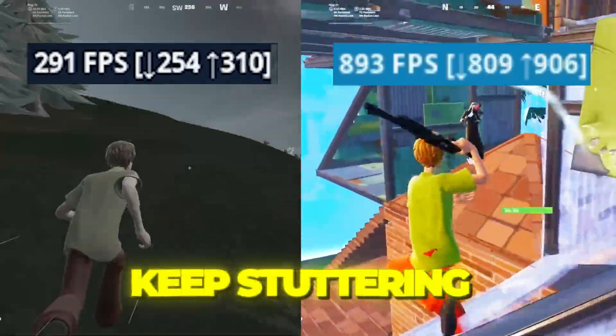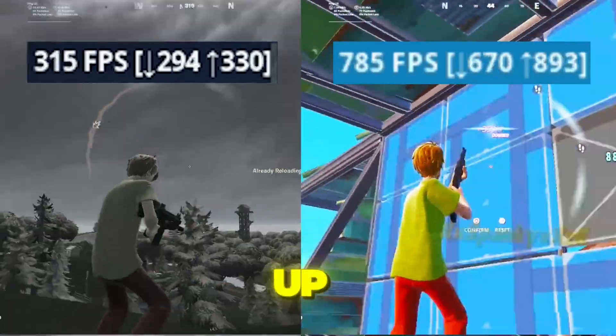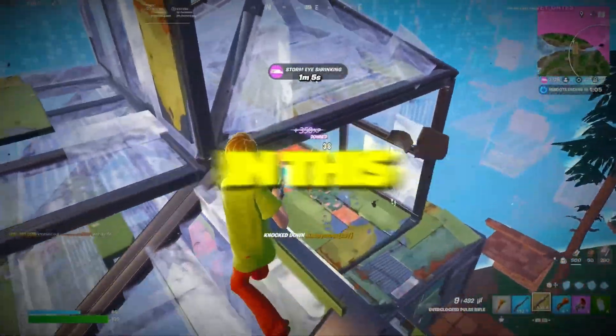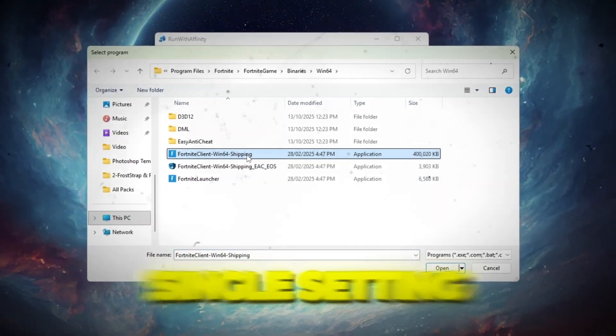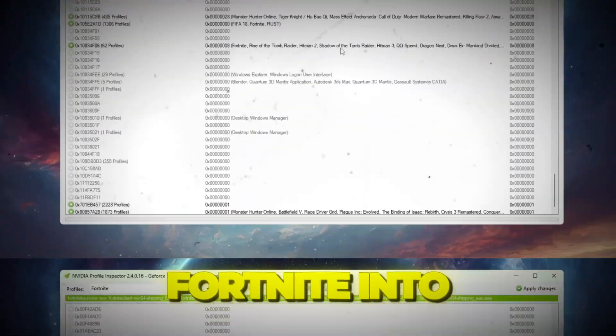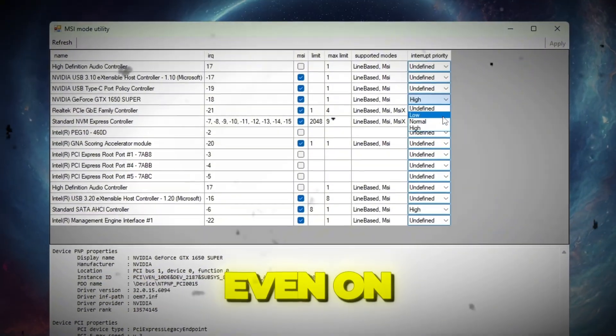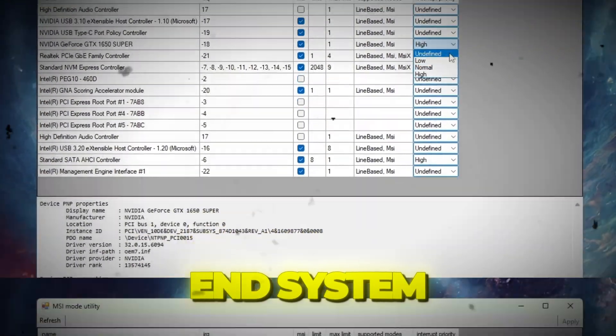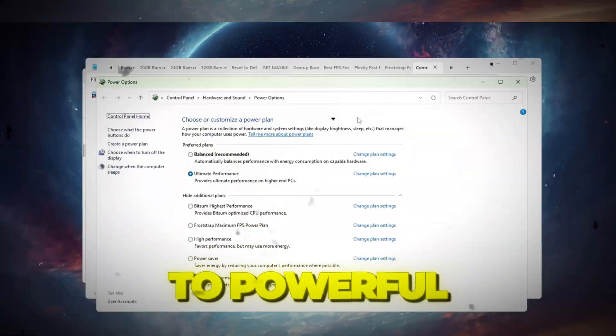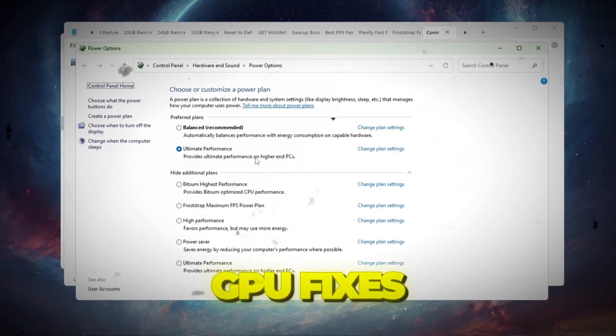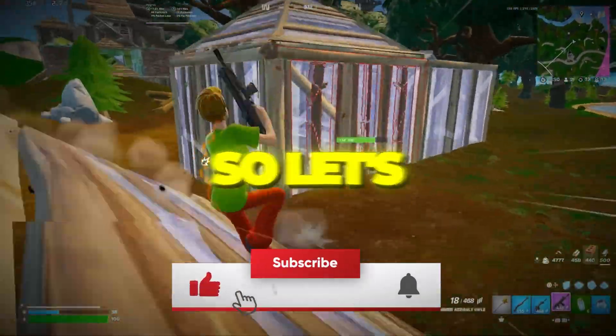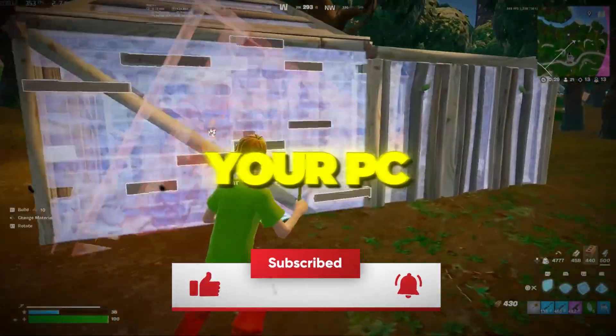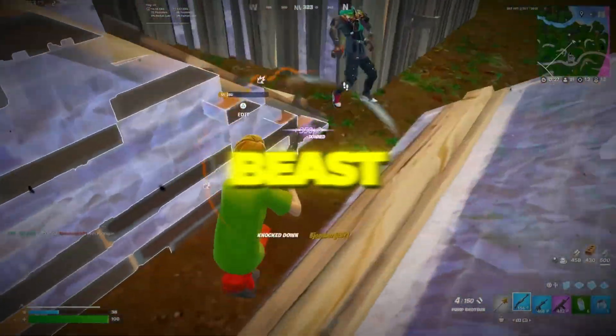If your game feels laggy, keeps stuttering, or your PC just can't keep up, don't worry. In this video, I'll show you every single setting and tweak I used to turn my laggy Fortnite into buttery smooth gameplay, even on a low-end system. From secret Windows optimizations to powerful CPU and GPU fixes, I'll cover it all. Let's jump right in and turn your PC into an absolute FPS beast.